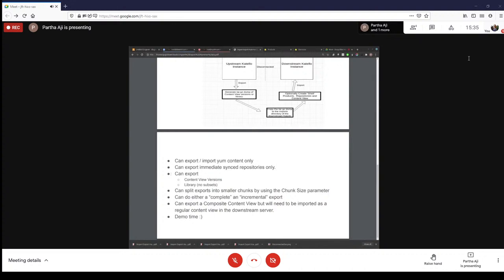As far as the functionality is concerned, you can export content view versions. So you can say: this content view version has all these 20 repositories — export this particular version. On the other hand, you can also export the library environment itself, which has all the repositories you've been syncing. You can choose to export the entire library or limit it to a specific content view version.